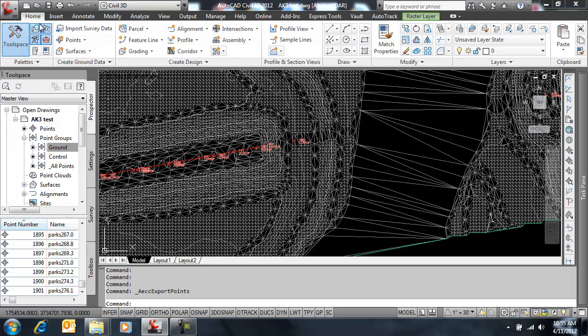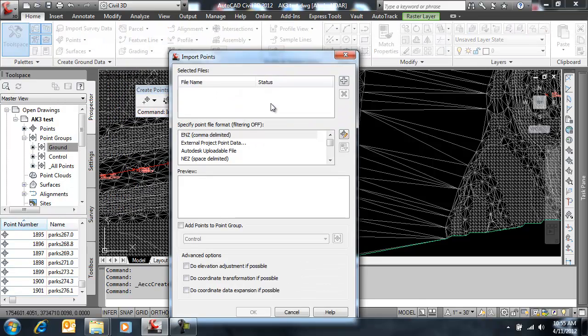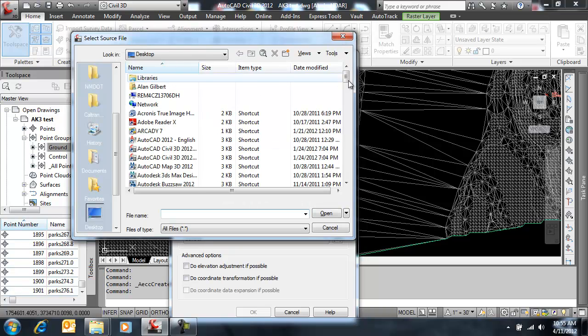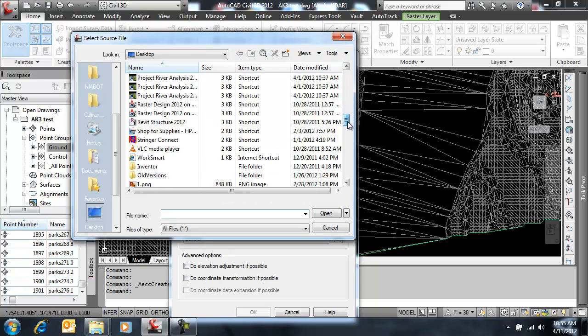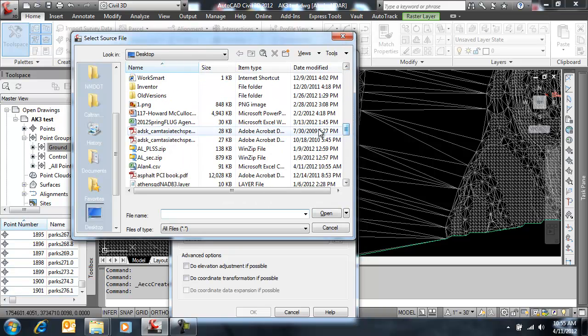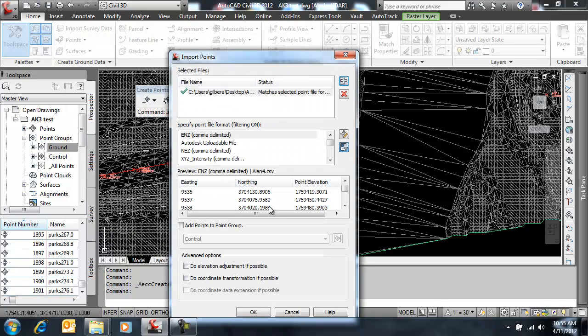So to see those, I'm going to just quickly bring them back in with a point creation to import text file. Right back into Civil 3D. There's my CSV.